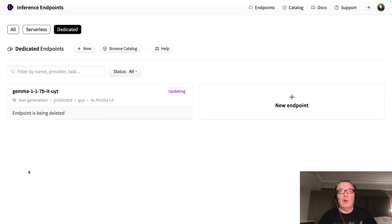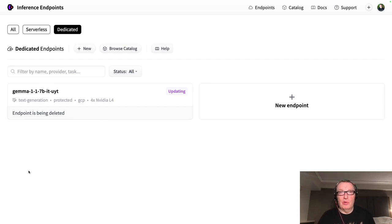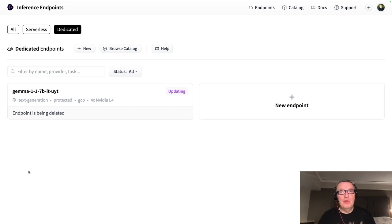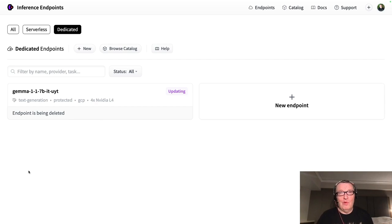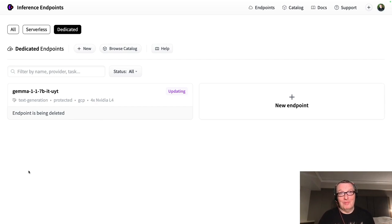So that's the first way to deploy hugging face models on Google cloud using inference endpoints. I hope this was interesting. I've got two more ways to show you. So keep an eye out for the next two videos. Keep rocking.